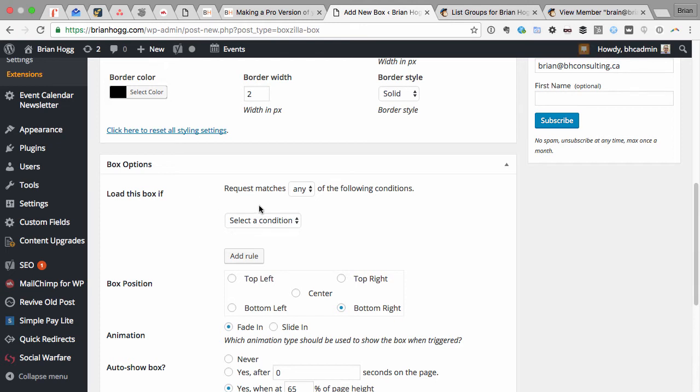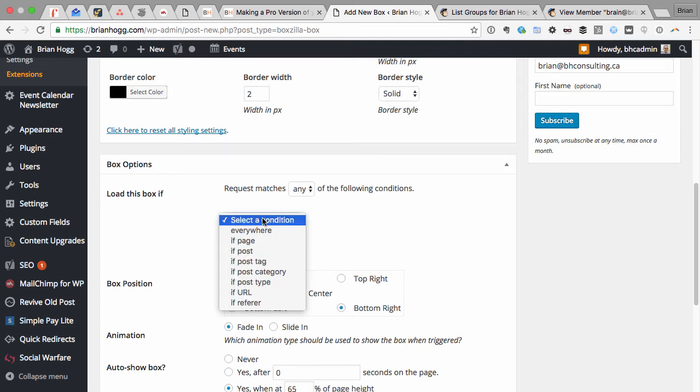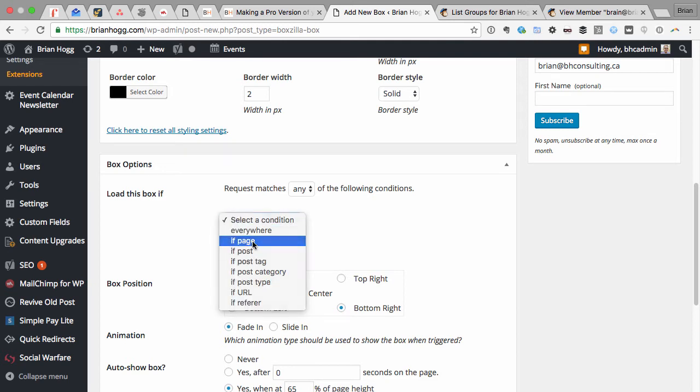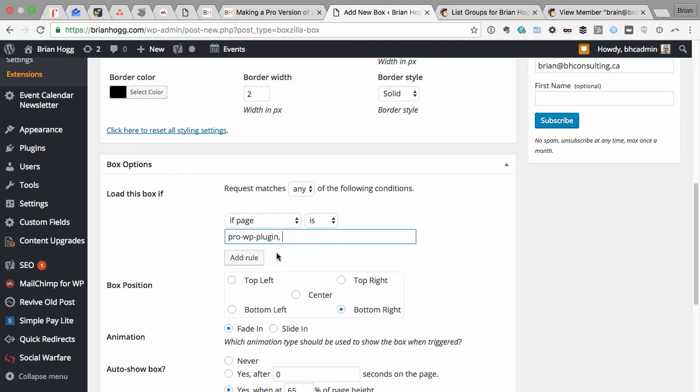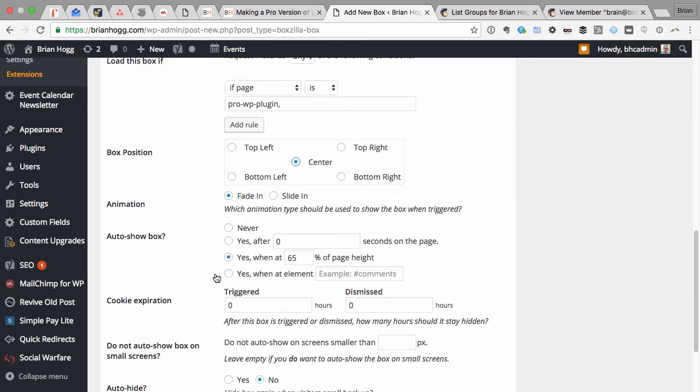You also get the options to load the box if a certain condition is met and also what position you want it in. So for this, I want it to just appear on that one page. So I'll say if page is and then pick that landing page that I already created. And I want this one to appear in the center. I'll just leave it as fade in.